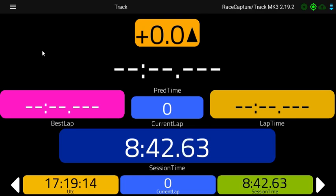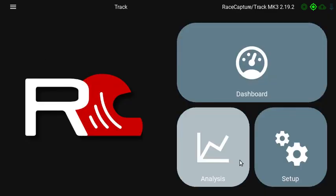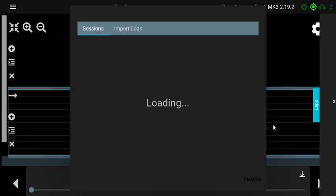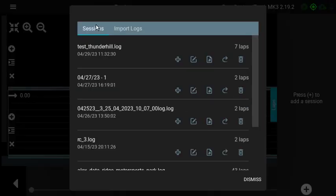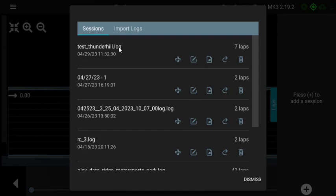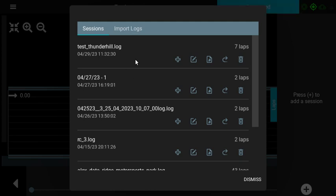When you are done, you can go into Analysis, and then you'll see a list of sessions. You'll have a session in there that represents the thing you just completed after you came to a stop.